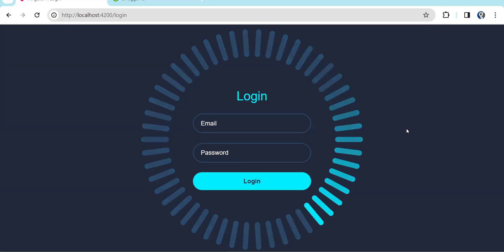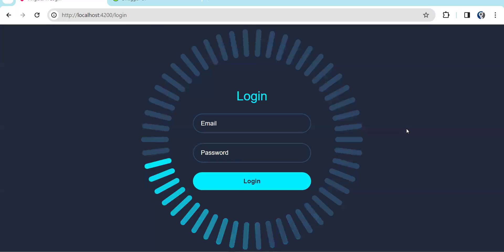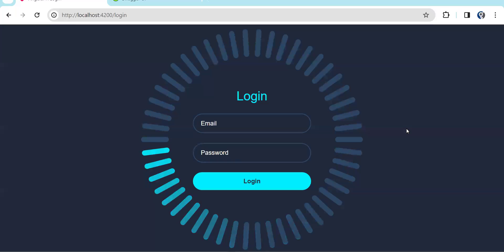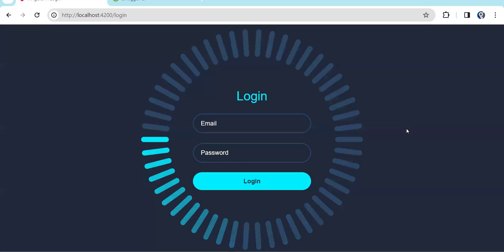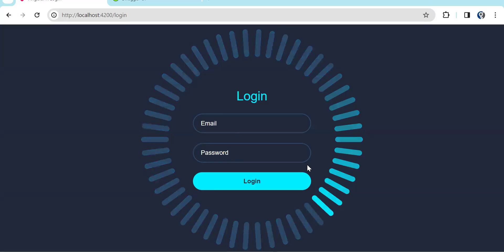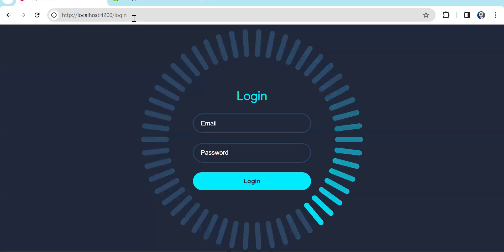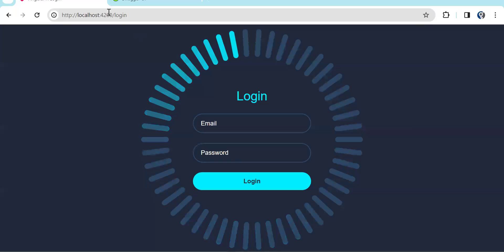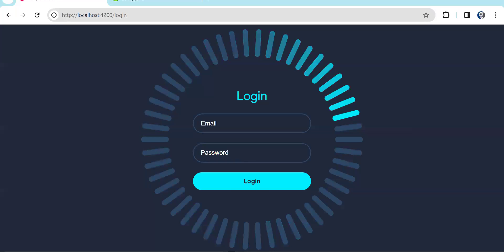In the previous video I explained how to implement the login page in Angular 17 — the link is in the description. I'll explain the code one more time. You can see this is a login page; by default I get the login page if I don't have anything in the URL.